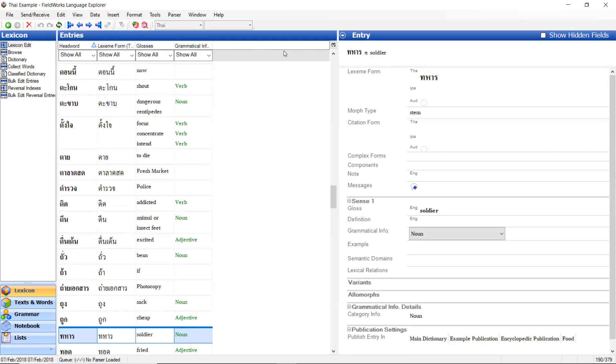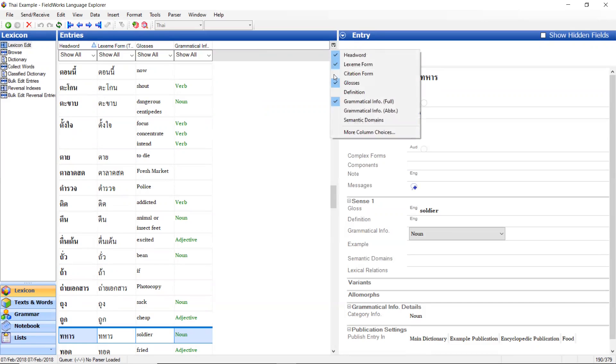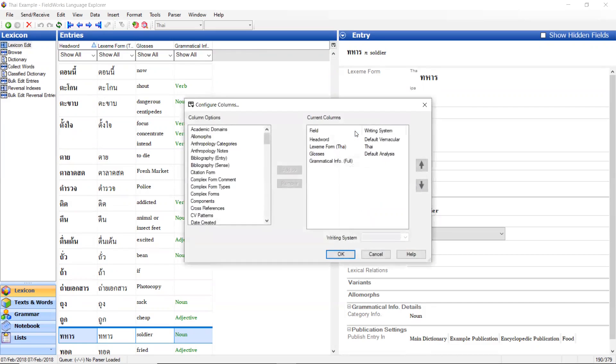Another option is columns. This little item right here can configure which columns to display. These are the ones that are quick choices. I'm going to go down here to more column choices. And these are all of the columns that FLEx has available for you to see.